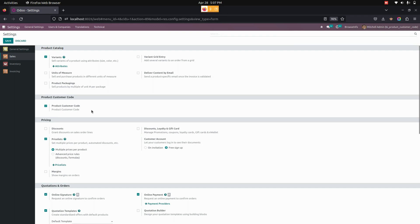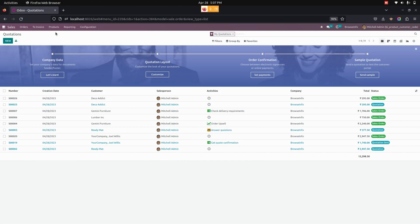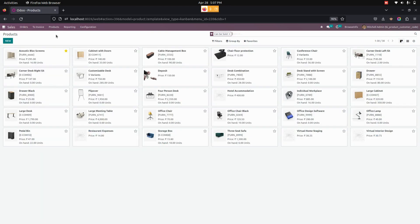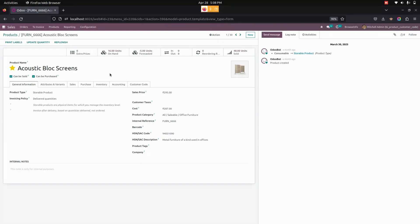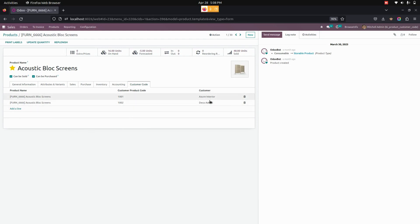Once this is done, let's go into the product. To get to the product, go to Sales, then under Products we can see the products. In the product form, under the Customer Code tab, the user can select a product name, enter the product code, and assign a specific customer for that product code.